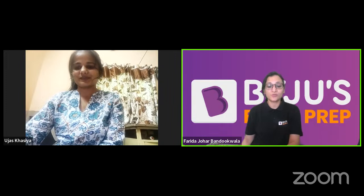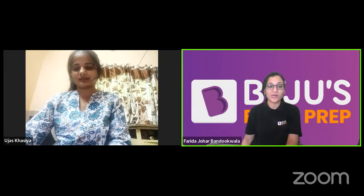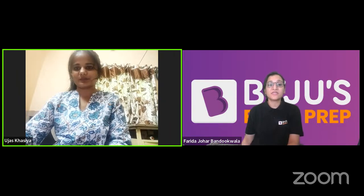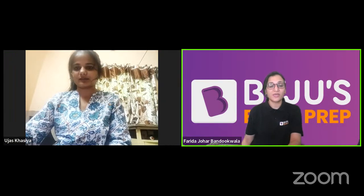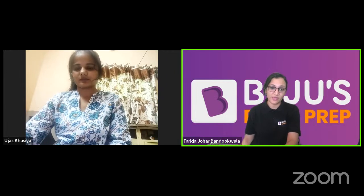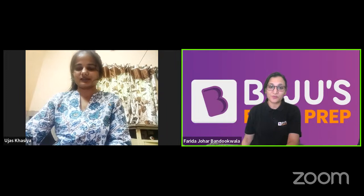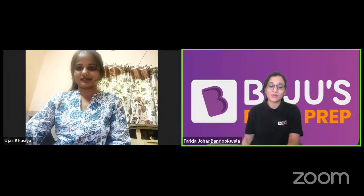Thank you to all the students who are listening. Note down all the topics Ujaaz has mentioned — they are important for all exams. If you are preparing, put your full concentration on at least those topics. With that, the session ends. Thank you very much and we will meet again with another topper.